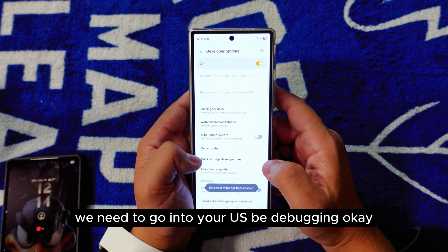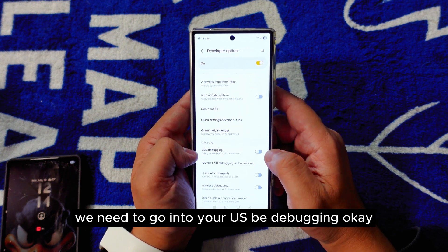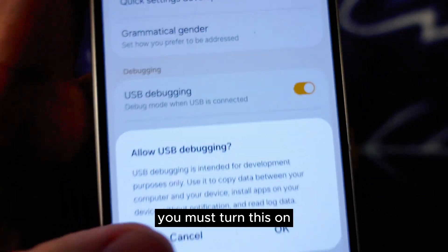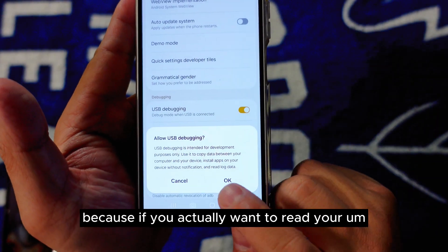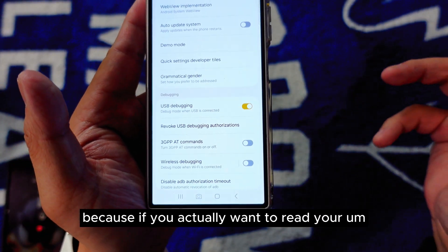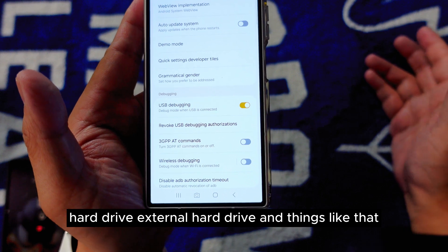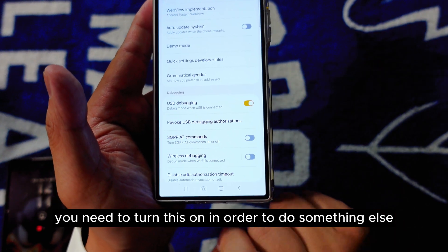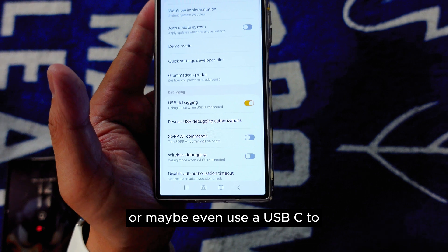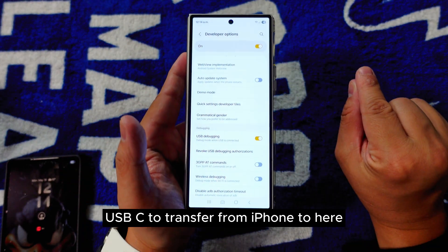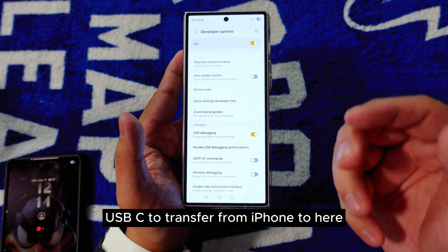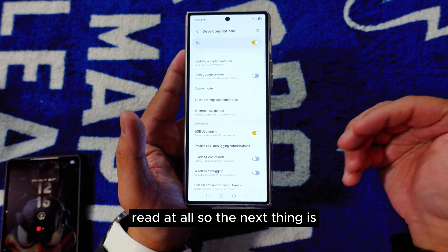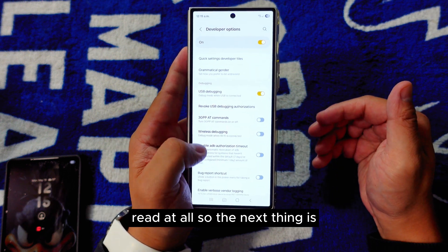The first thing is USB Debugging — you must turn this on. If you want to read an external hard drive or use a USB-C to USB-C cable to transfer files from an iPhone, you need to turn on USB Debugging or else the device won't be read at all.